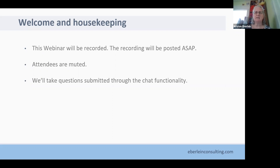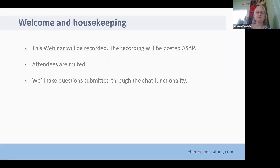All attendees are muted. Panelists are live. We'll take questions throughout through the chat functionality and stop at different points to address them, so please queue up your questions — we're eager to answer them.